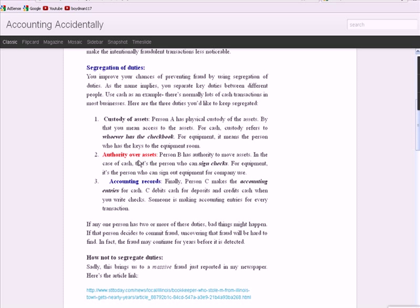Number two, authority over assets. Who has the authority to move the asset, to move it out and use it for example? From a cash perspective that's the person who can sign the check for equipment. Who can sign out the equipment?